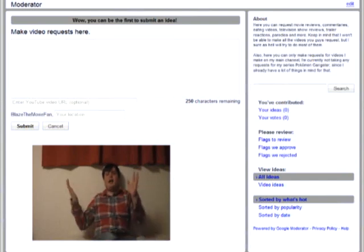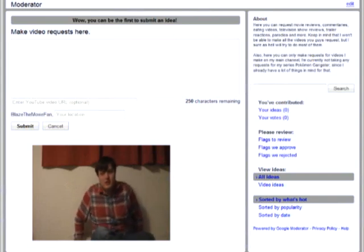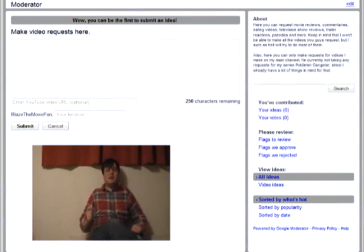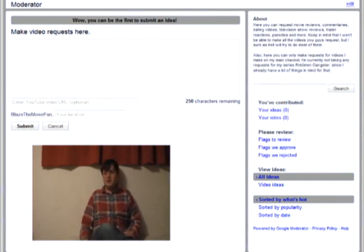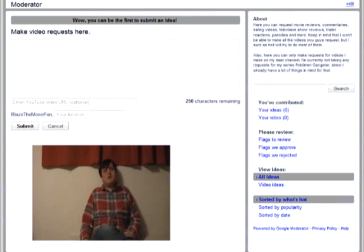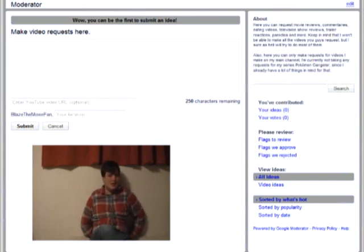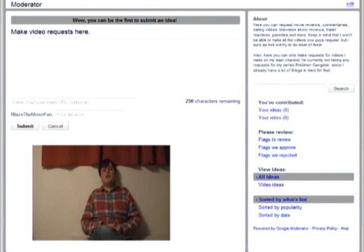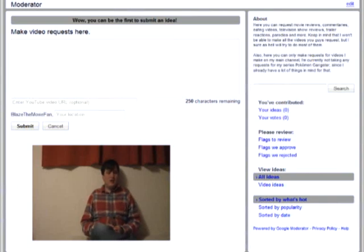I take all requests now. So if there is any video you would like me to make, just leave your requests in the request box on my main channel. I take every request, from commentaries to movie reviews to television series reviews, even eating and drinking videos.